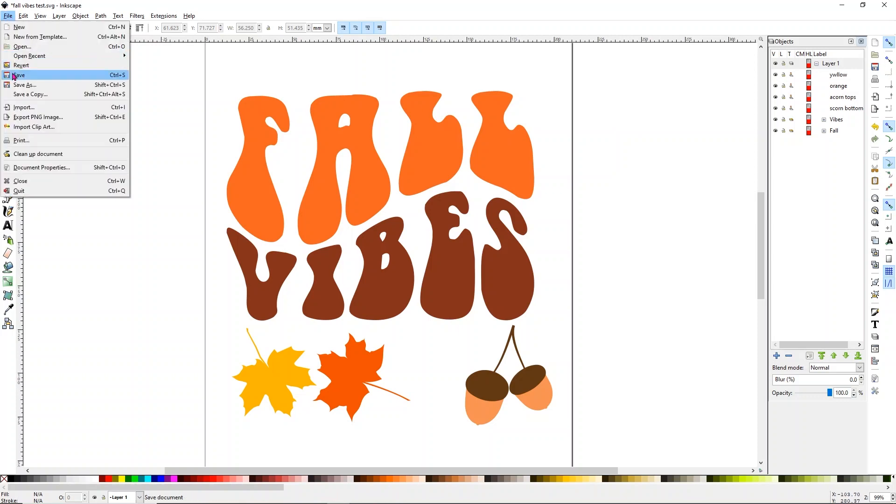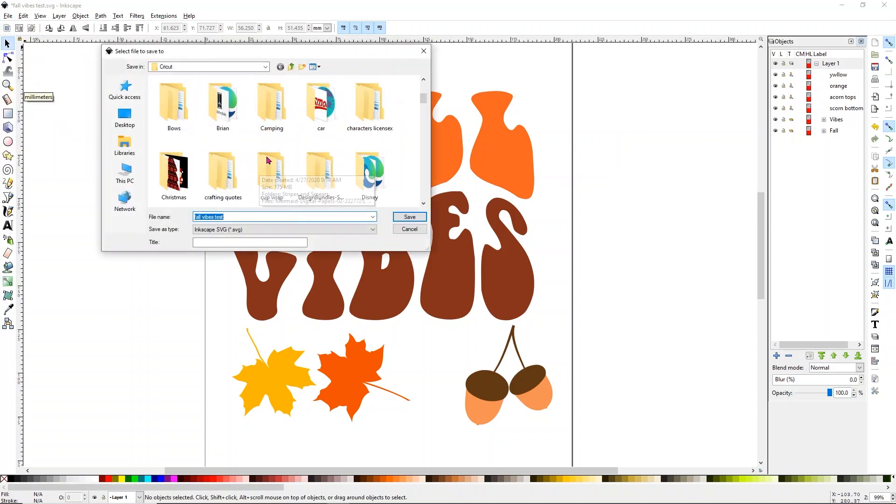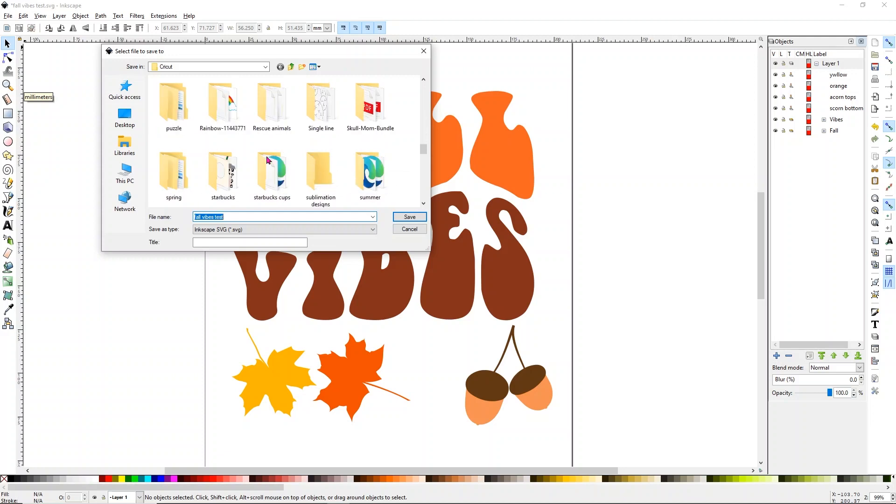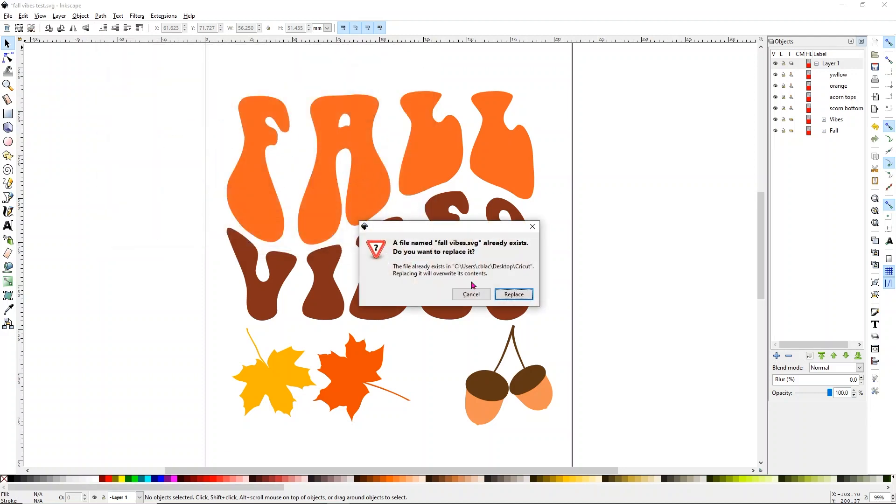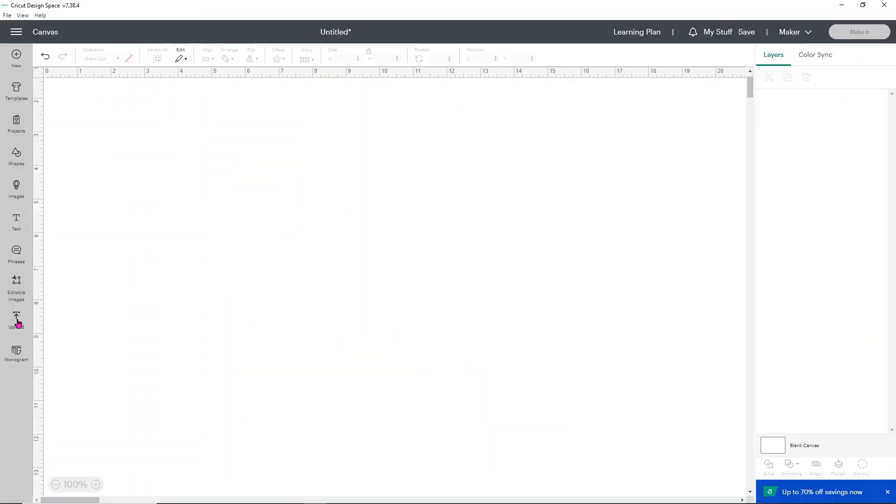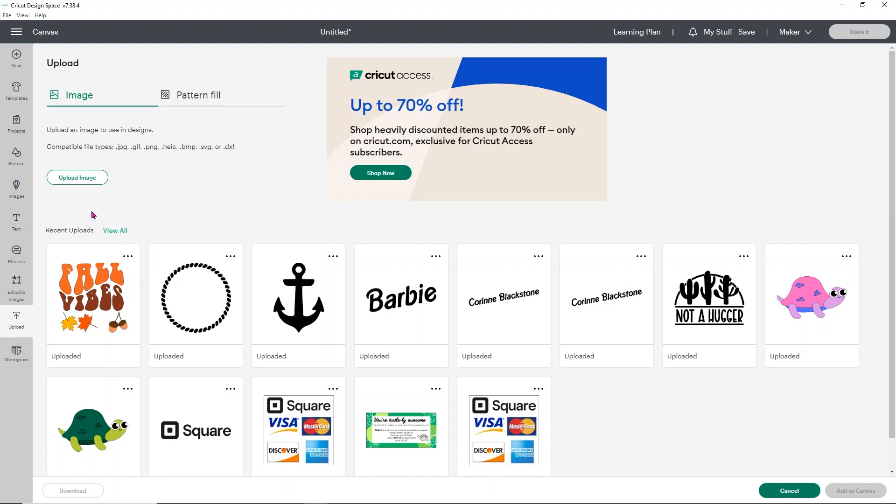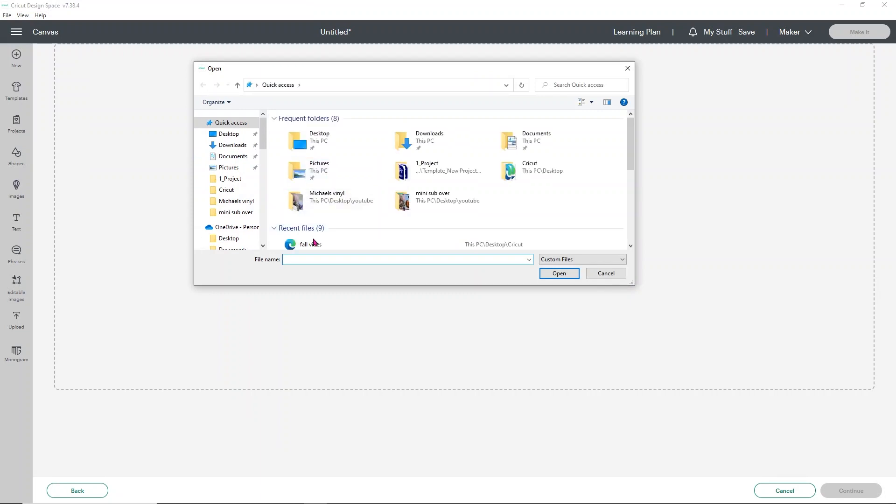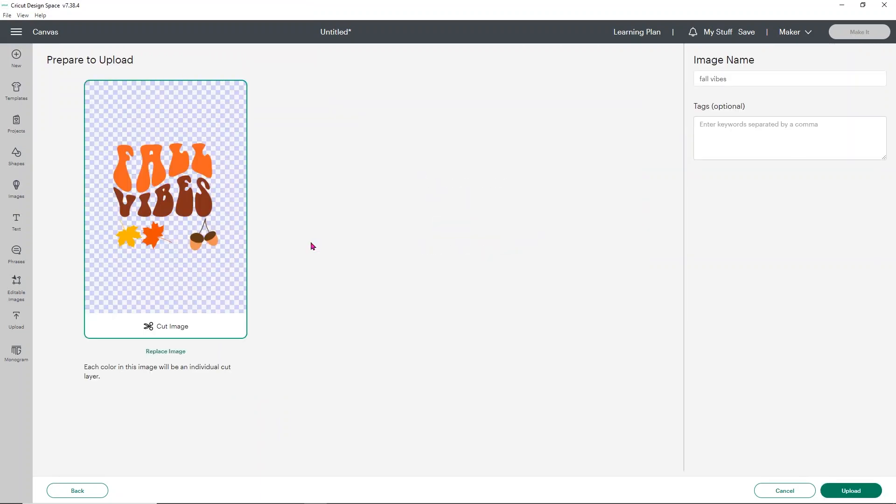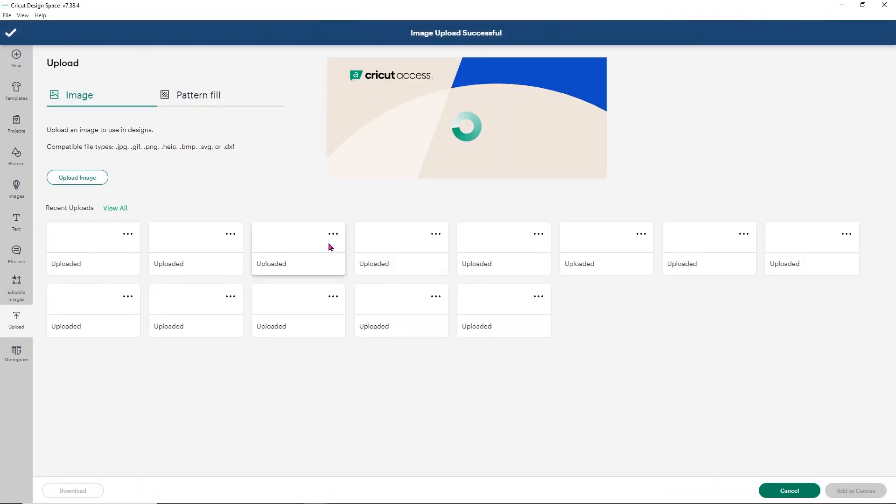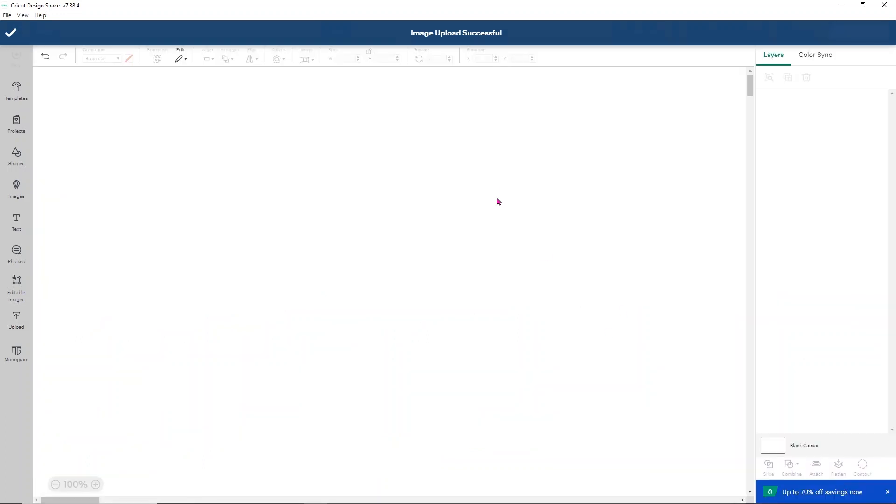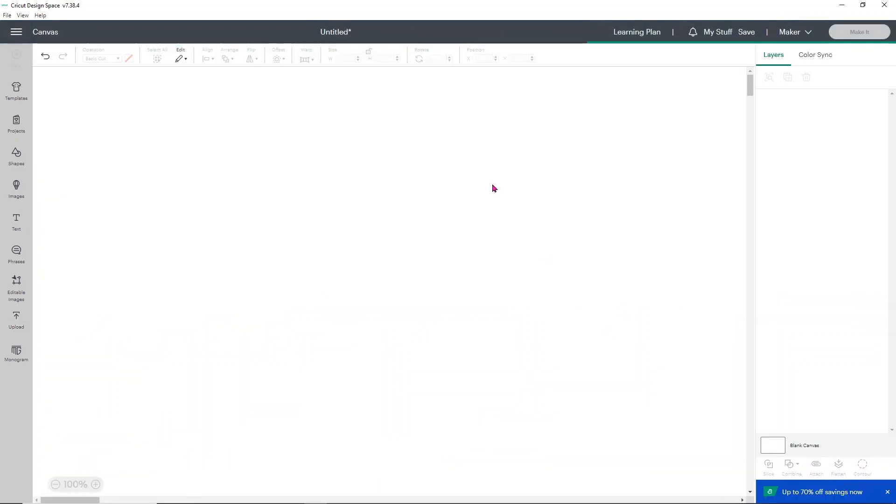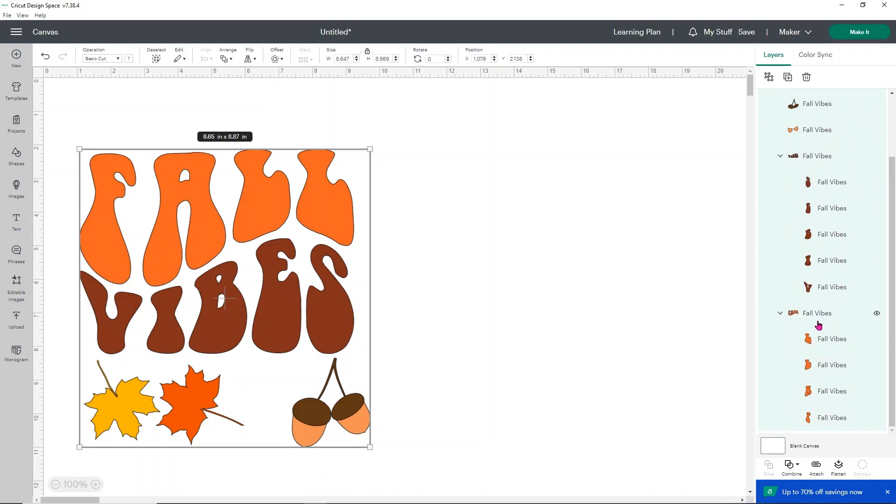I'm going to go to file and I want to save it as, and I'm just going to save it as the fall vibes SVG again. I'm just going to find that one, and I'm just going to replace it because it's fixing the original design. Now I'm going to show you over in design space, but then I'm going to come back here because I want to show you something. So now we'll go over to design space and we're going to upload it again. I'm going to click upload image, browse for it, and upload this one. Now what you're going to see is it looks so much more even. It's kept everything in place.